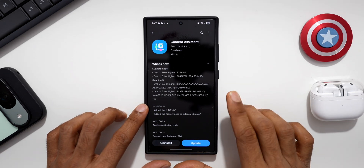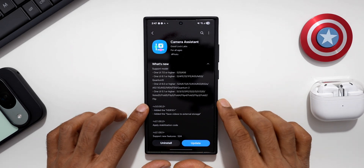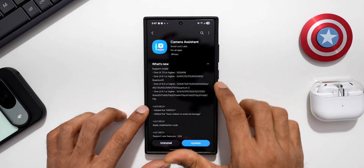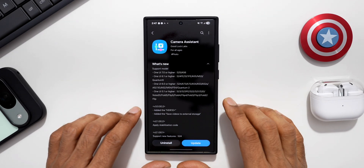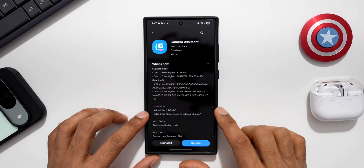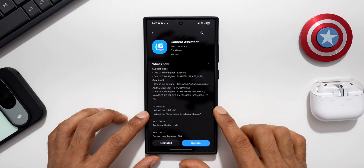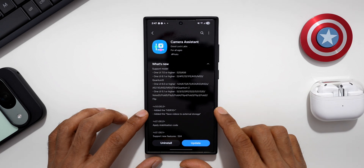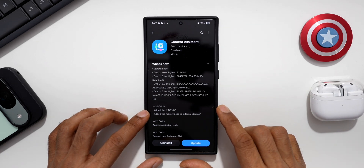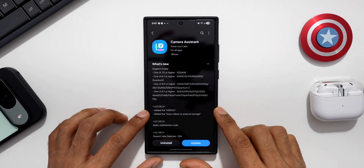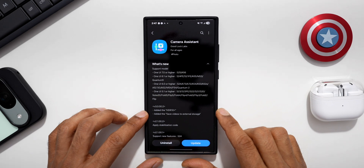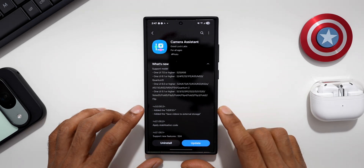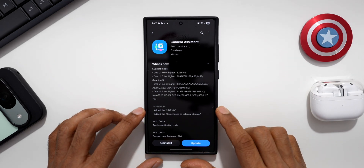You will be able to use the new features on these listed models with Camera Assistant module. The latest version is 3.0.00.2, and the new features include an HDR 10+ toggle and a 'Save Videos to External Storage' option. I'll be talking about both of these features.